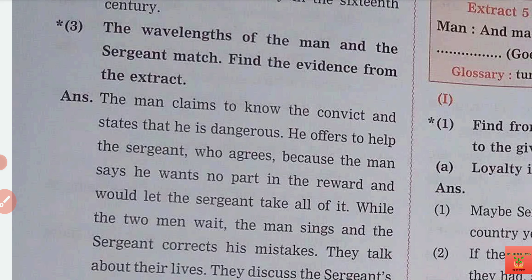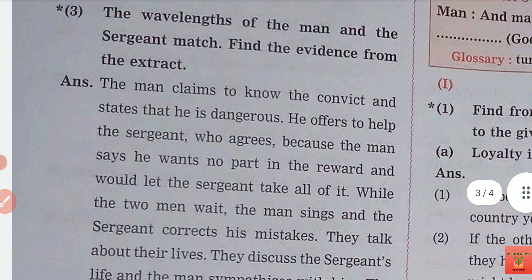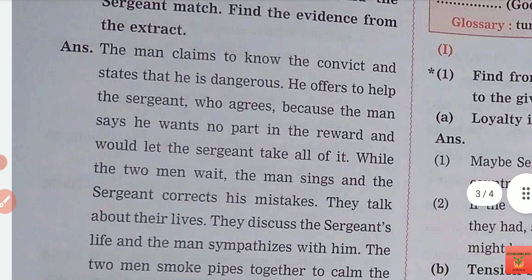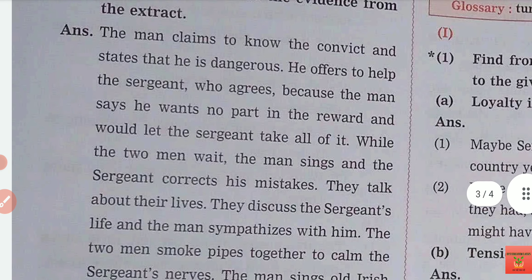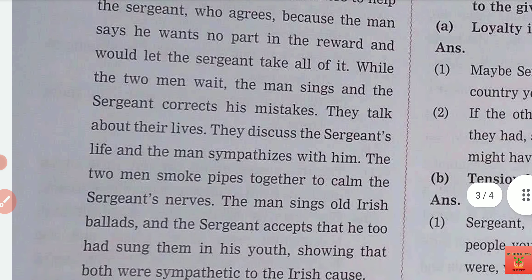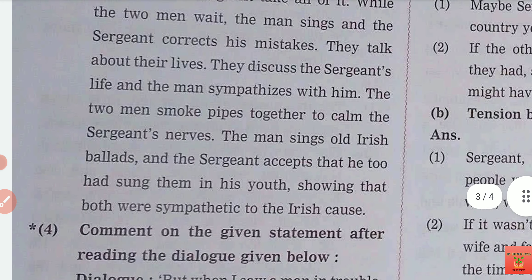The wavelength of the man and sergeant match — find the evidence from the extract. The character, ideas, and values of the sergeant and the man match. How was the ragman and prisoner? You will get the evidence in the extract. There are some lines, some character traits — you can see that the two persons were able to find common ground with each other.